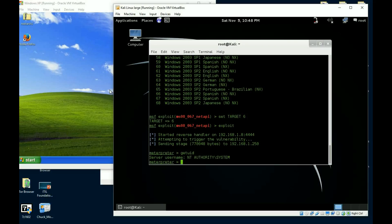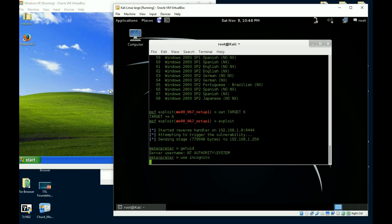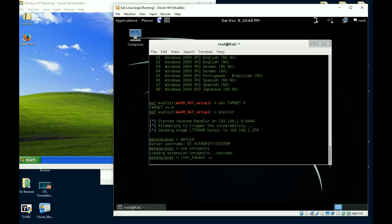Now when the user logs off, a delegate token turns into an impersonate token. So one thing that we're going to do instead of running a hash dump and having to break their hashes, or compare their hashes I should say, to figure out their password, we're just going to say use Incognito.